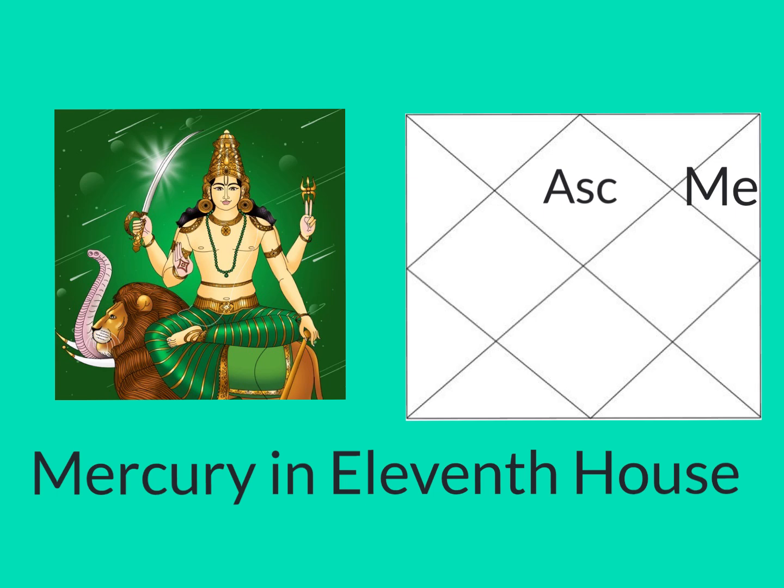Hello everyone, welcome to Mercury in the 11th house of your chart. It's good for you if Mercury is placed 11 houses away from your Ascendant or from your Moon sign.